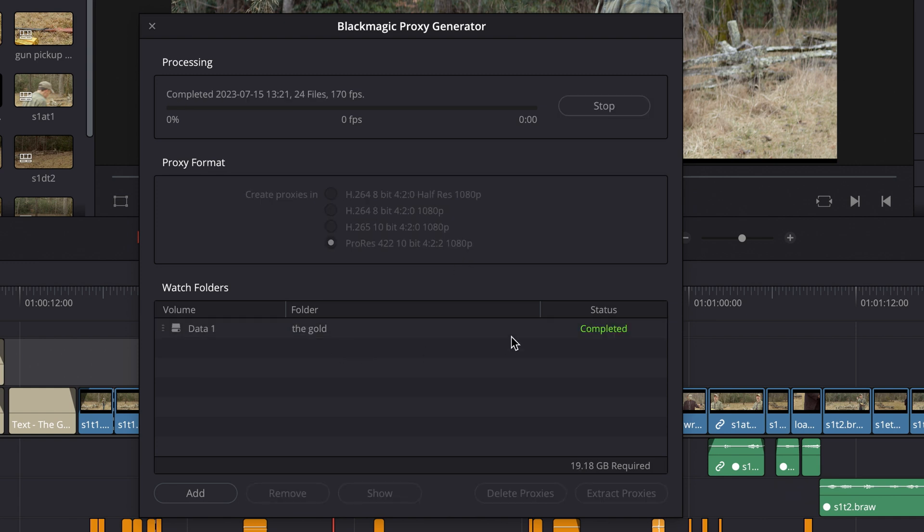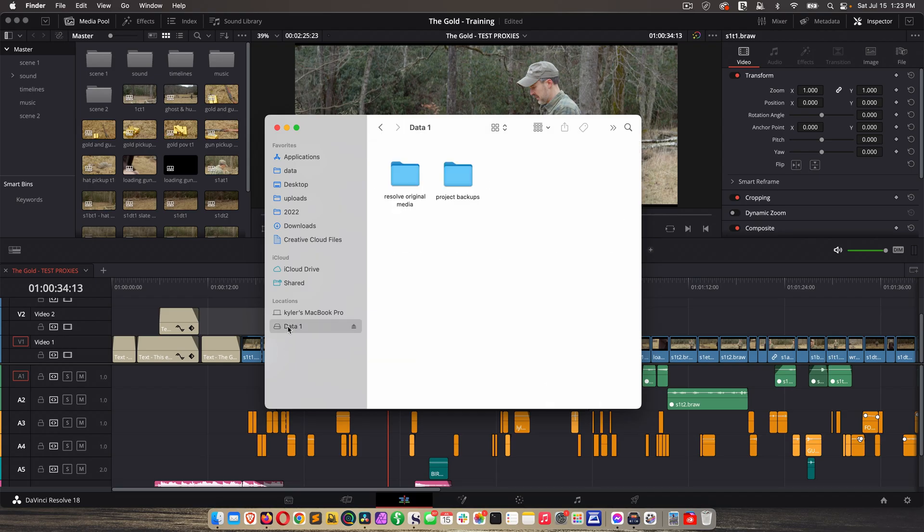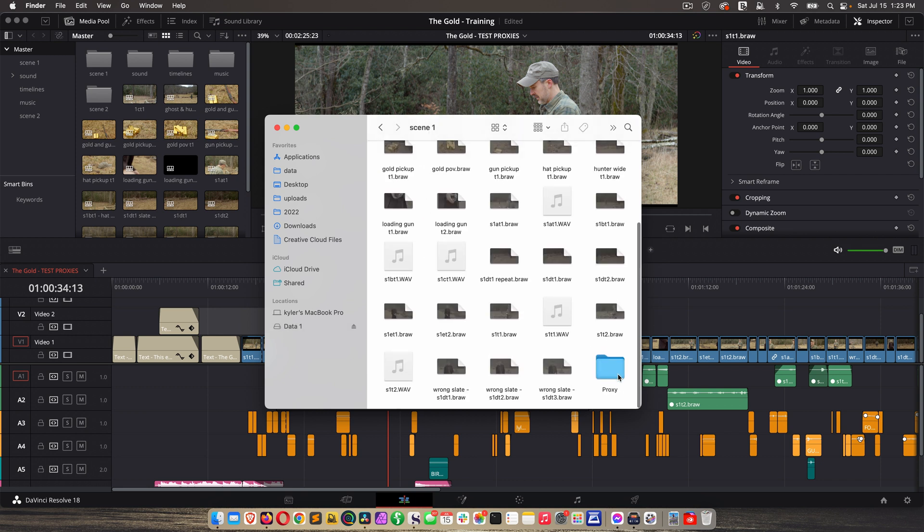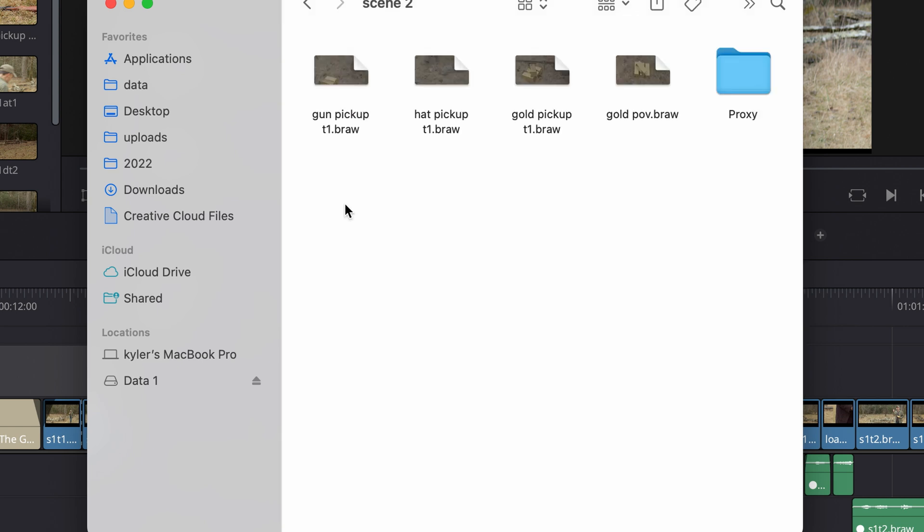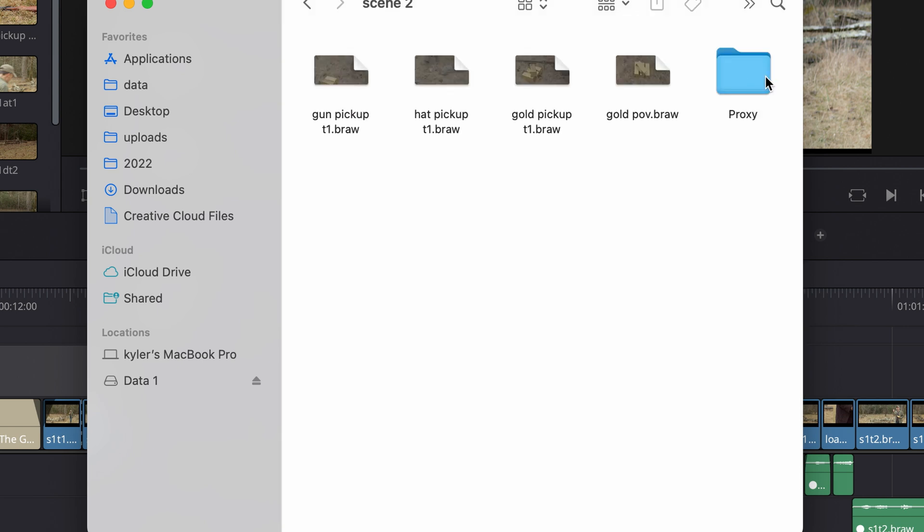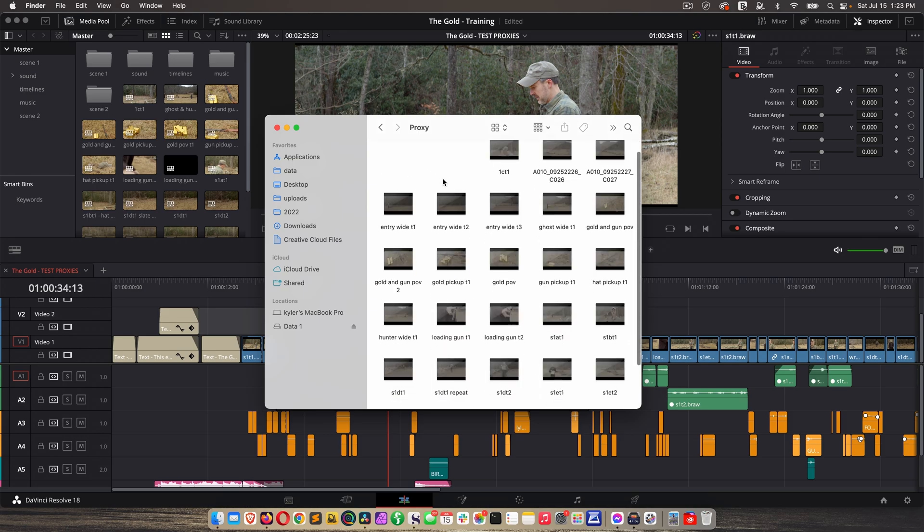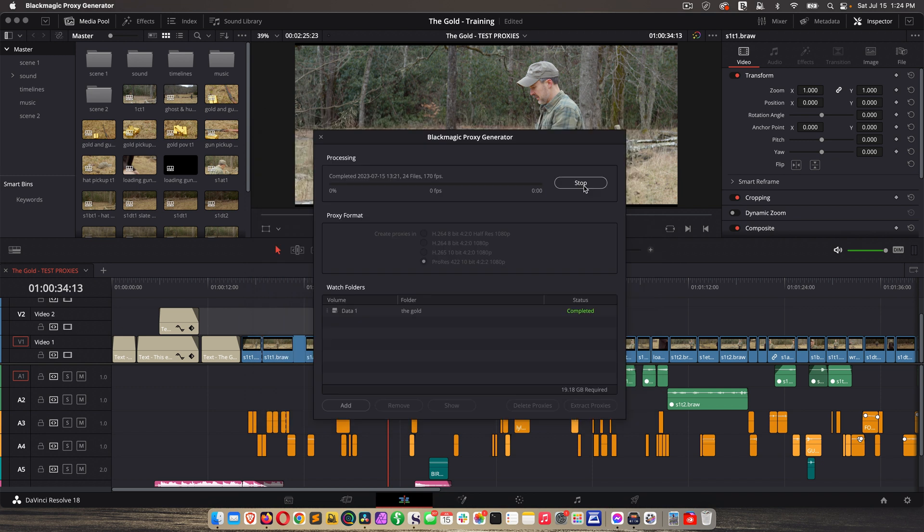Okay, it's completed. So let's go to Finder, my data drive, film, RAW, and then here are my scenes. And each of these, it has created a proxy folder. And if I look in the proxy folder, here are the proxy files.